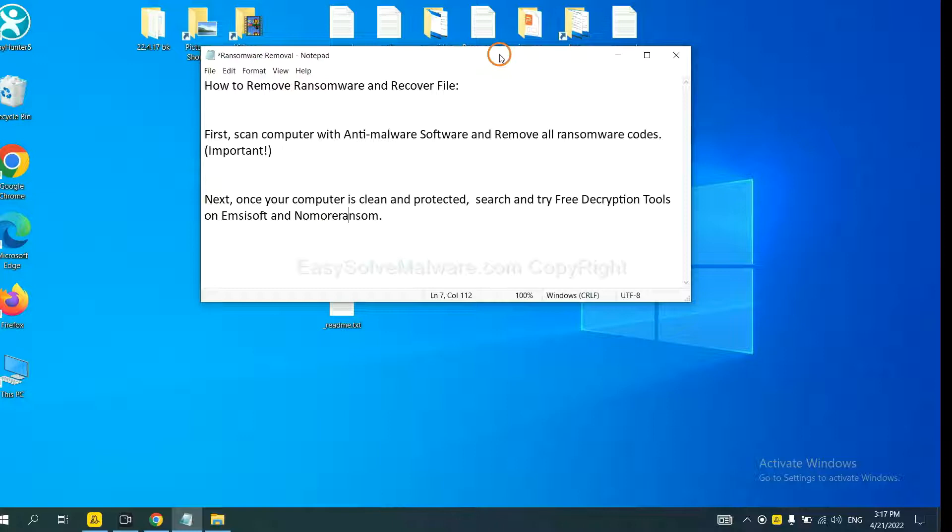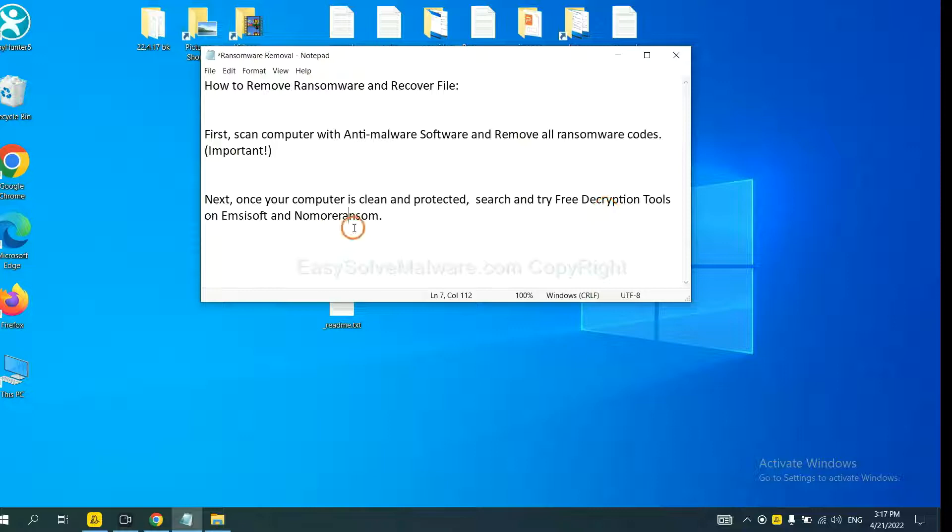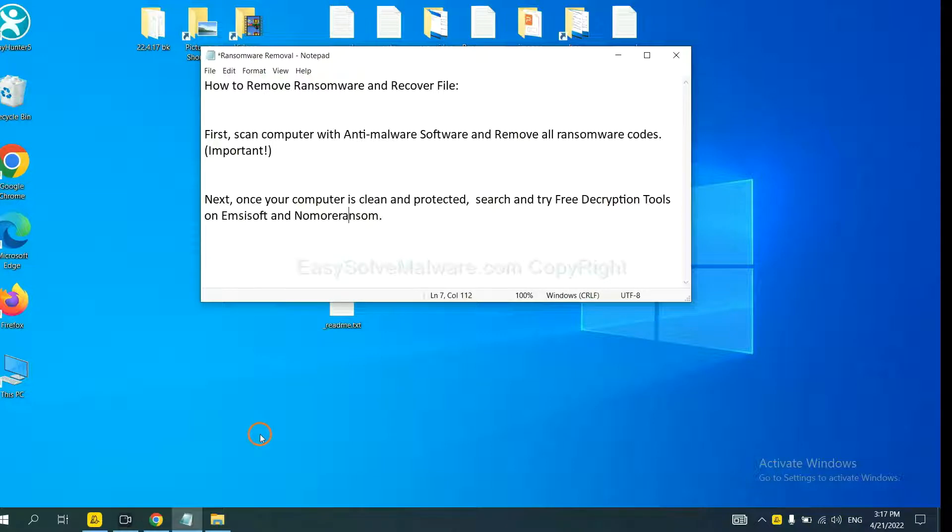Once your computer is clean and protected by anti-malware, you can try some free decryption tools on Avast and Normal Ransom. Let me show you how to get the decryption tools.